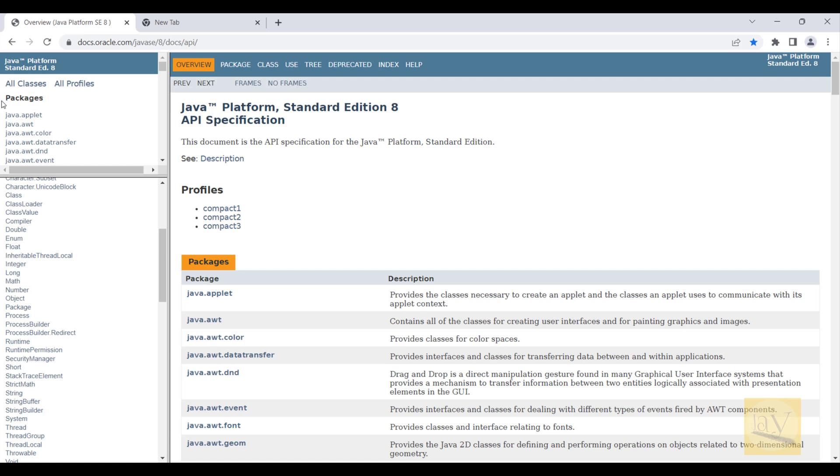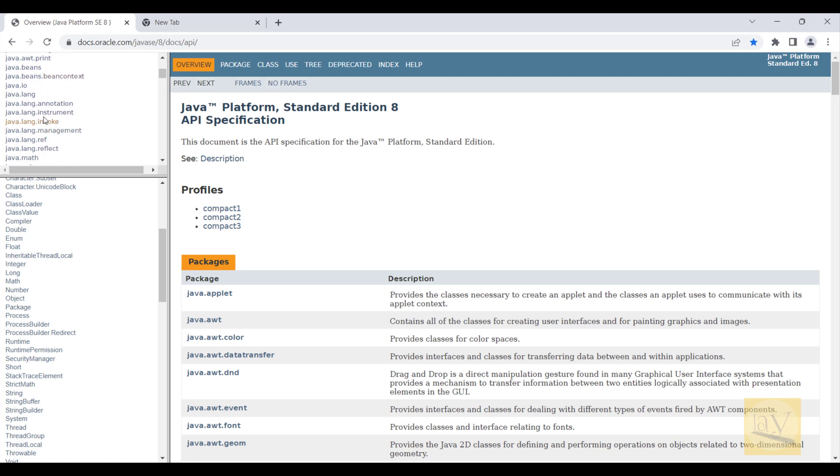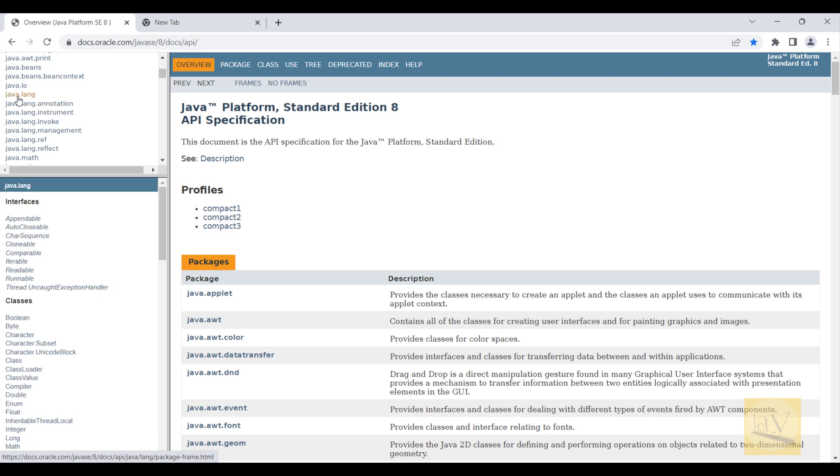You can observe, these are all packages. I'm just taking this java.lang package. Just click on this one and you can observe inside this java.lang package.